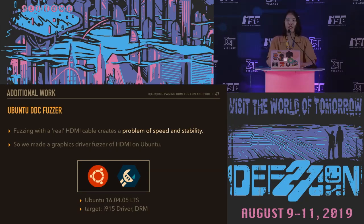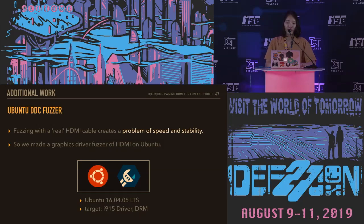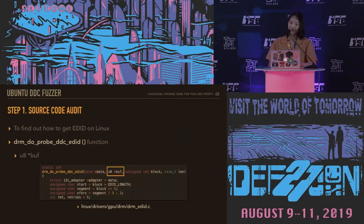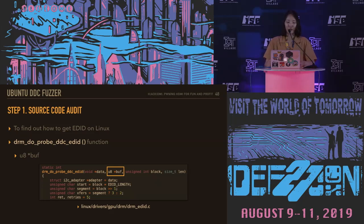In fact, we wanted more influential results. But fuzzing with a real HDMI cable creates problems of stability and speed. We thought that a graphics driver vulnerability would be highly influential, so we made a graphics driver fuzzer for HDMI on Ubuntu. I'd like to briefly introduce the Ubuntu DDC fuzzer that we made.